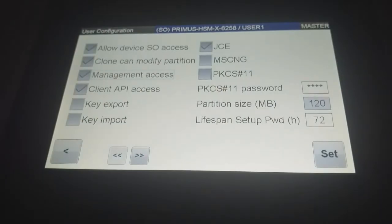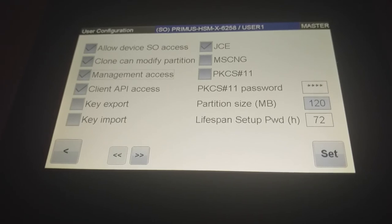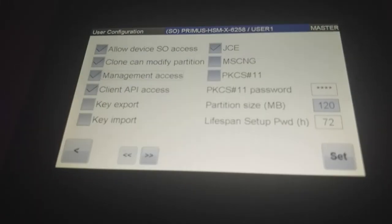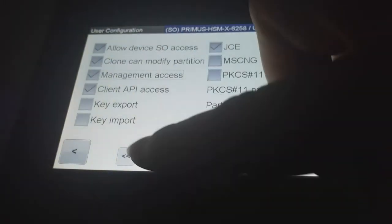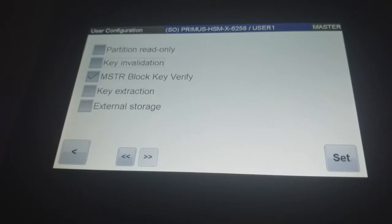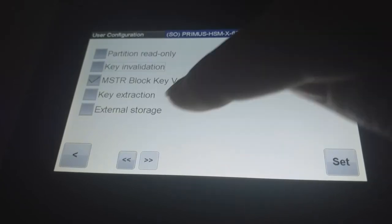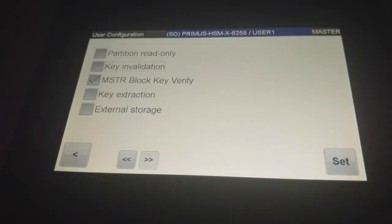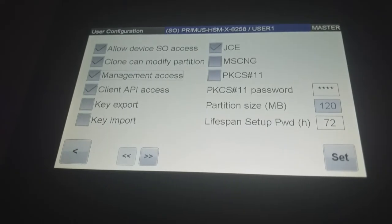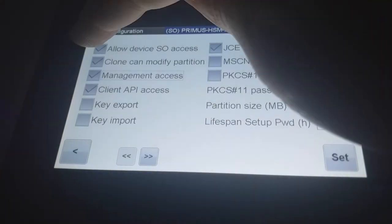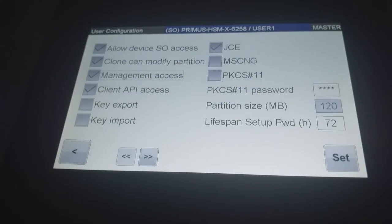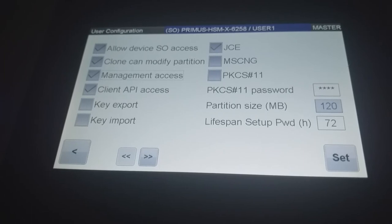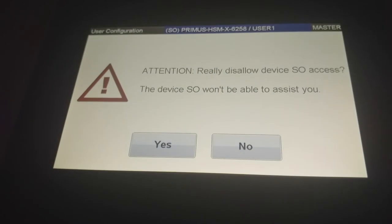And now you have management access to the partition and I show you what you can do. So in the user configuration you can decide what policies belong to this partition. You can have different parameters. The key invalidation is like a windows garbage bin to manage the deleted keys. One of the important features is that you can choose here to allow device SO access. If you remove that field it means that the device SO of the HSM is no longer able to manage your partition and they are no longer to create new credentials. So let's do that.